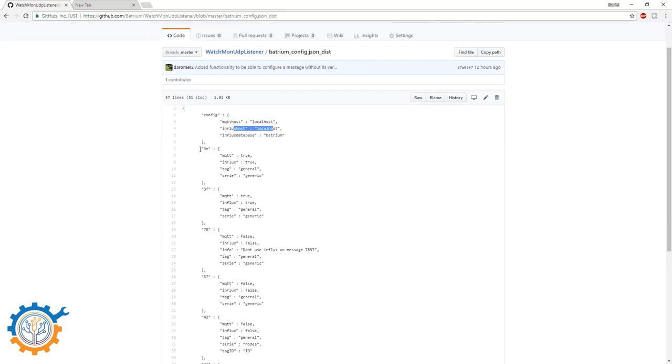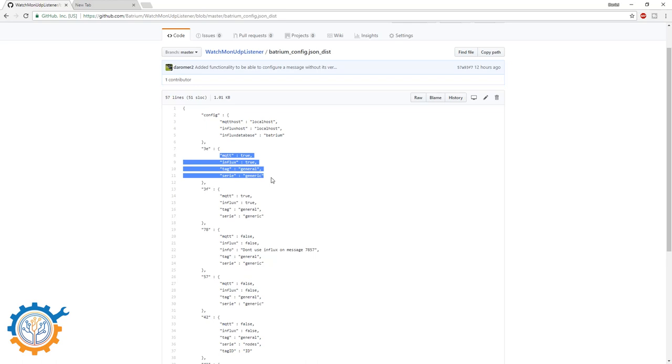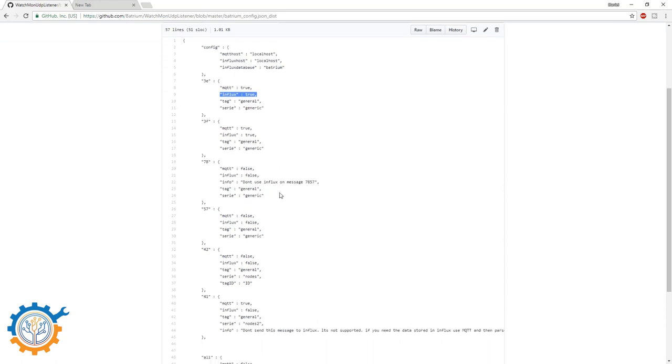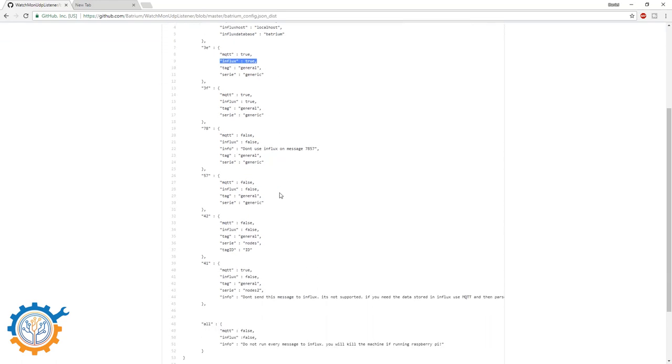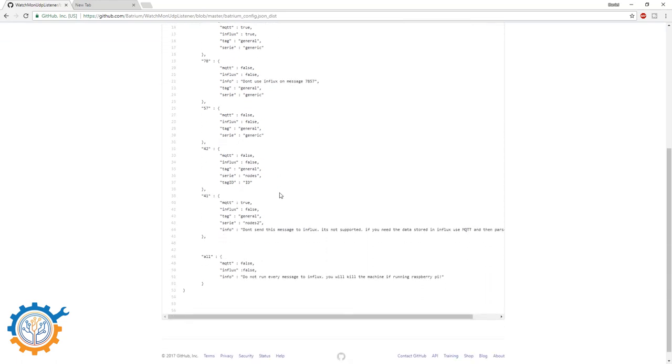After that, we have the configuration for the different messages. The message type ID you have here and then you set the variables of what to do with it. By default, I have enabled MQTT and InfluxDB for some of the default messages. Not every message is in the configuration file and if you want to add more, you can do that. It's very simple.